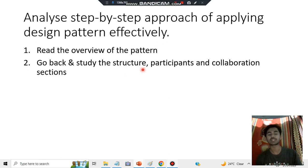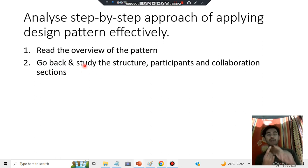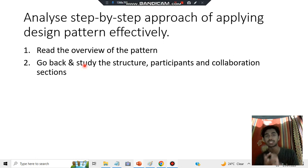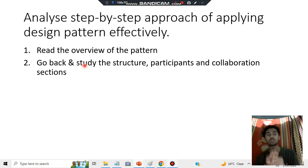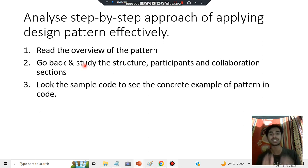After that, go back and study the structure, participants, and collaboration sections. These are the important sections where you gain knowledge of the structure, the participants, and the collaboration.